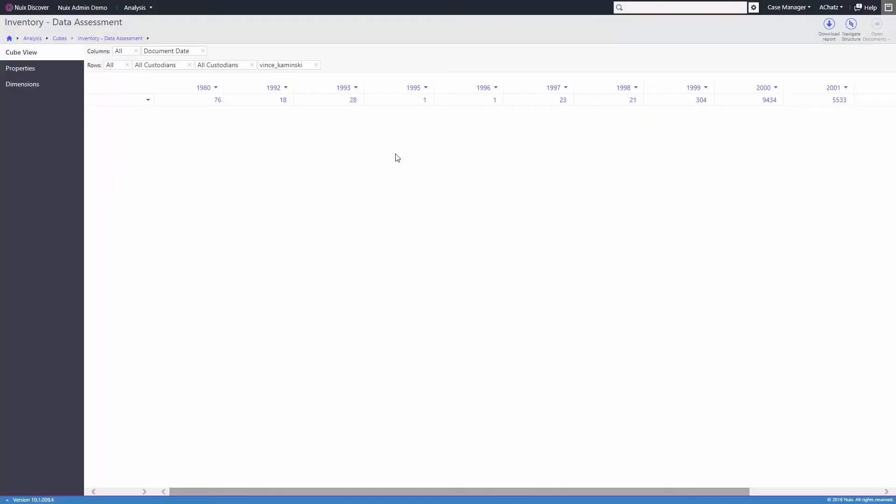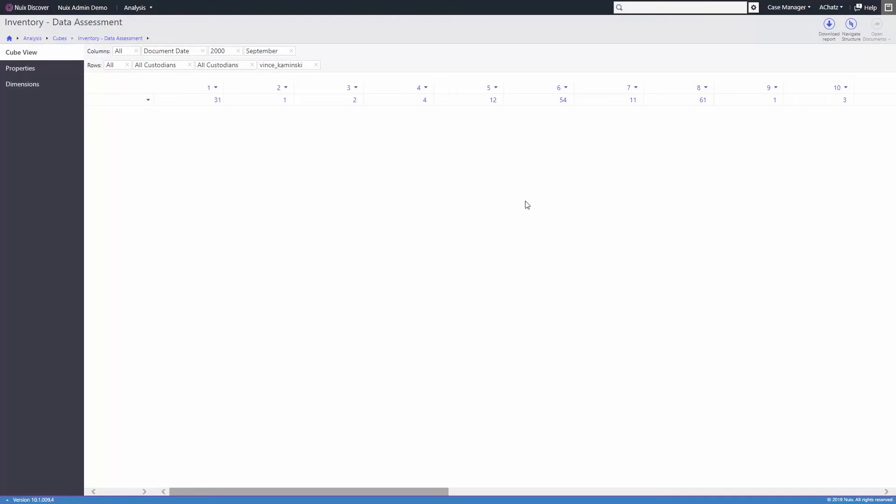In more mature cases, users can analyze document distribution over case issues, attorney coding, and extracted concepts.